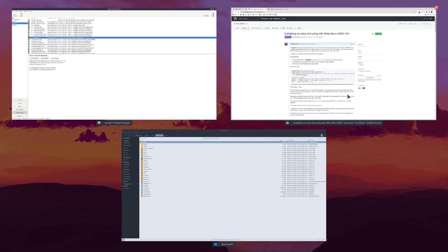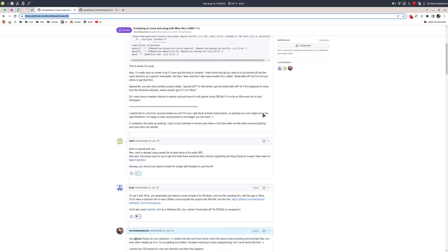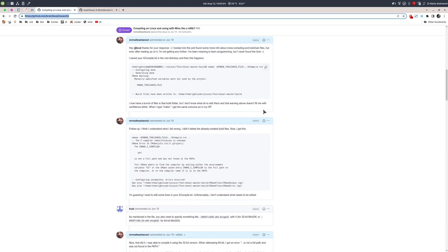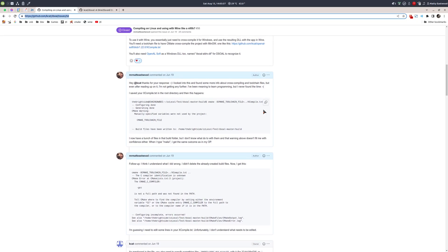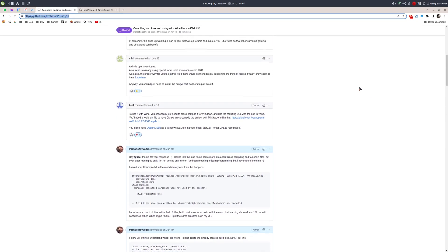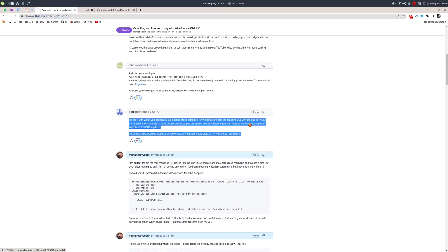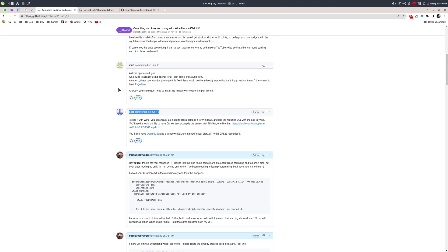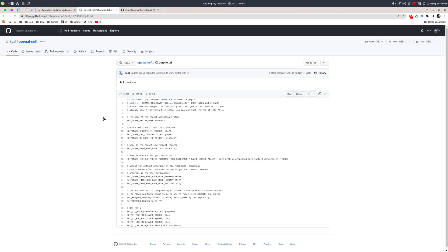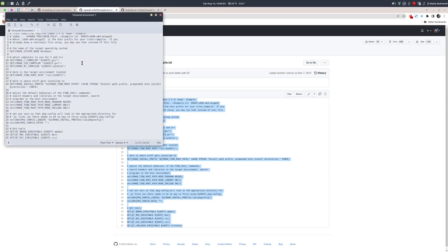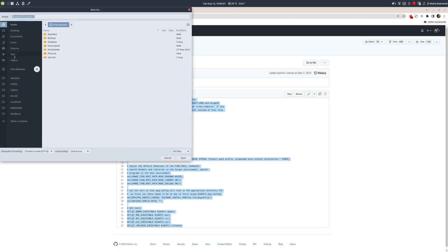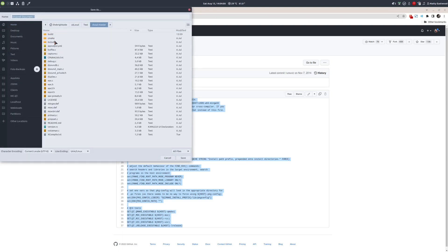We have all those packages installed, but there's one thing still missing: a cross-compile toolchain file, which tells the compiler what operating system to compile for. Luckily, kcat has one on his GitHub. I'll open this link from a comment dated June 16, 2022, copy all that content, paste it into an editor, and save it in the DSOAL-master build directory as xcompile.txt. I've already done this — that's why it's already here.